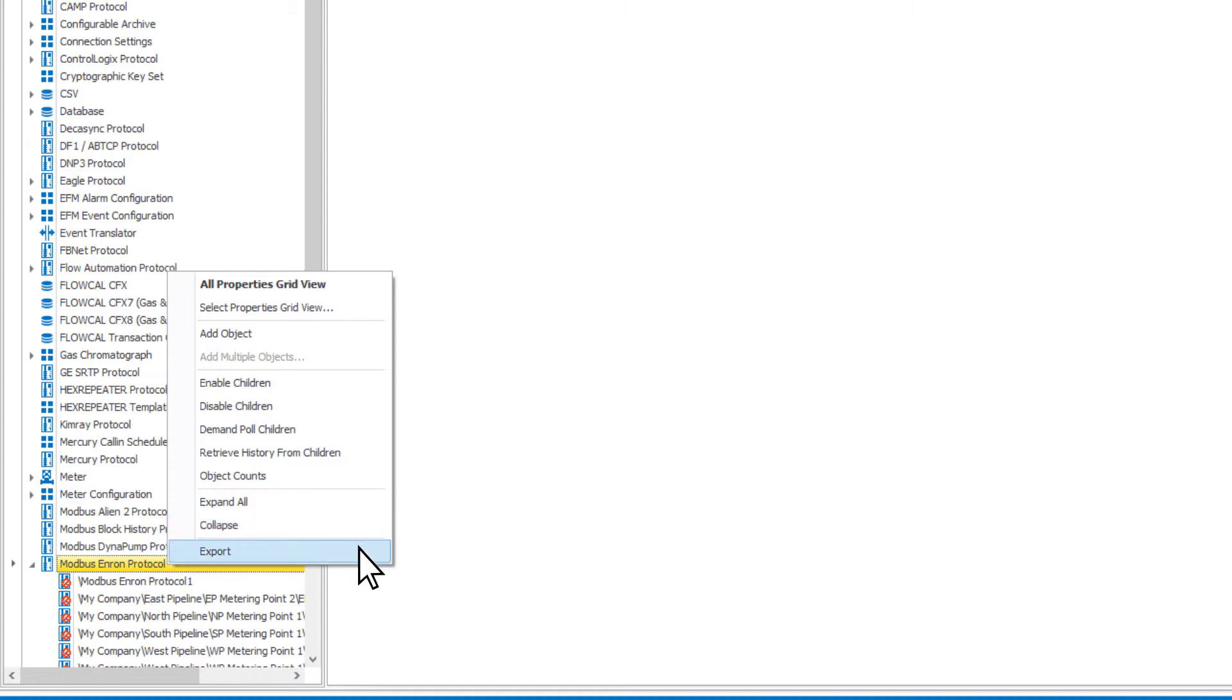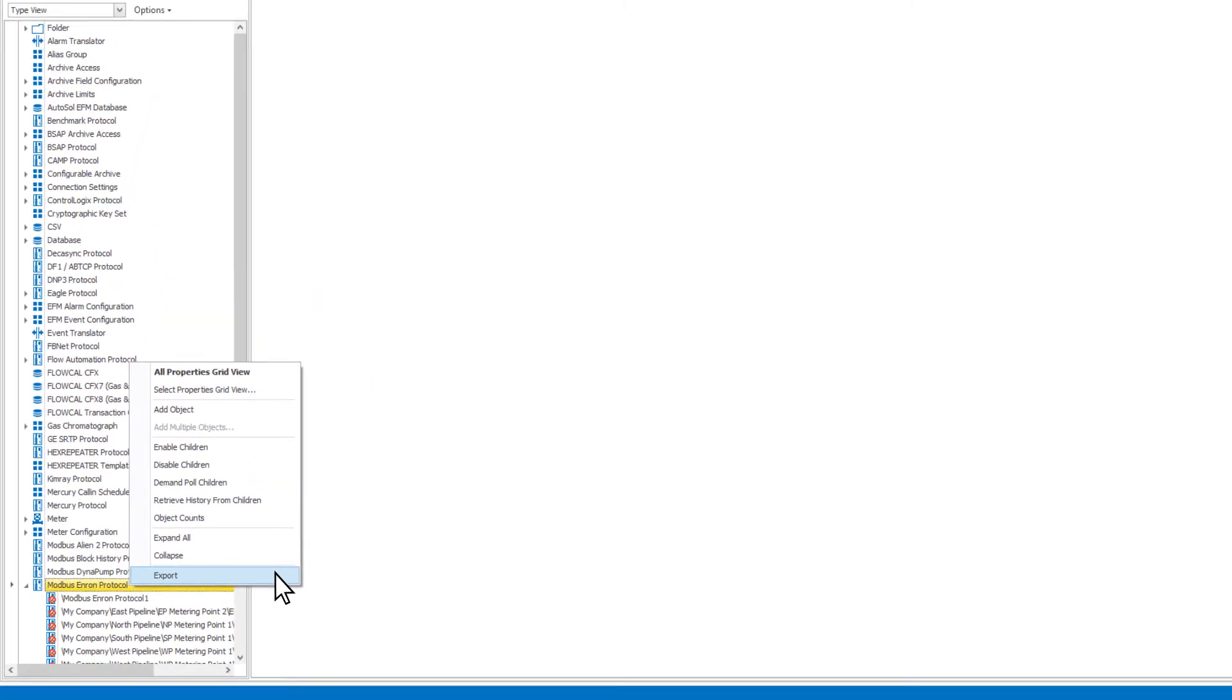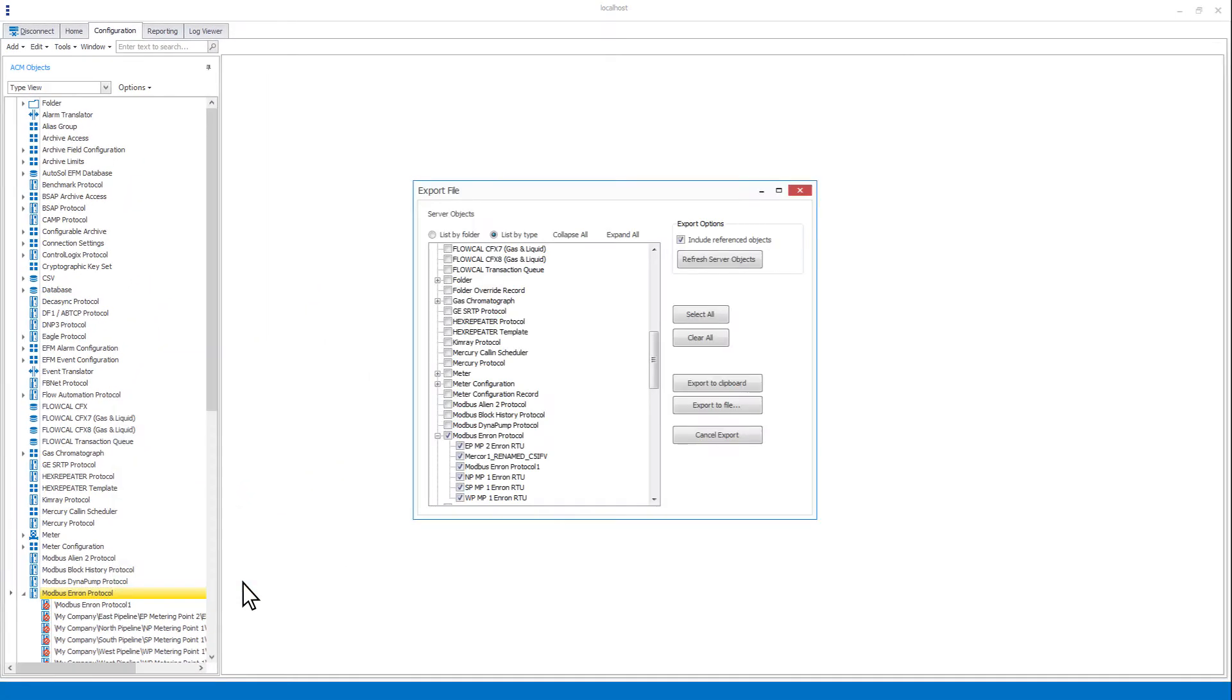Another option for these objects is export. When right-clicking on the object type and selecting export, it will bring up the export window with all objects of that type selected.